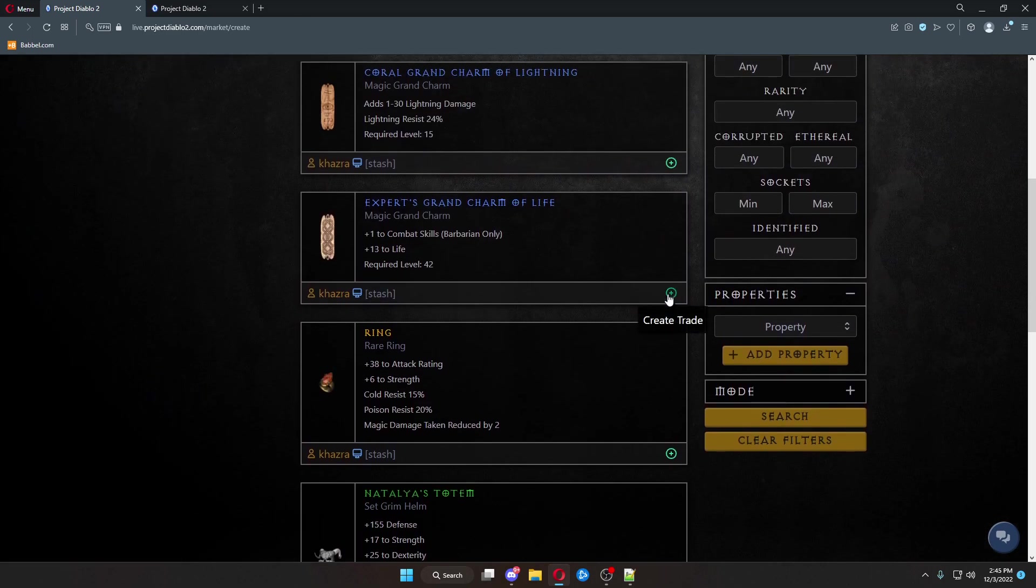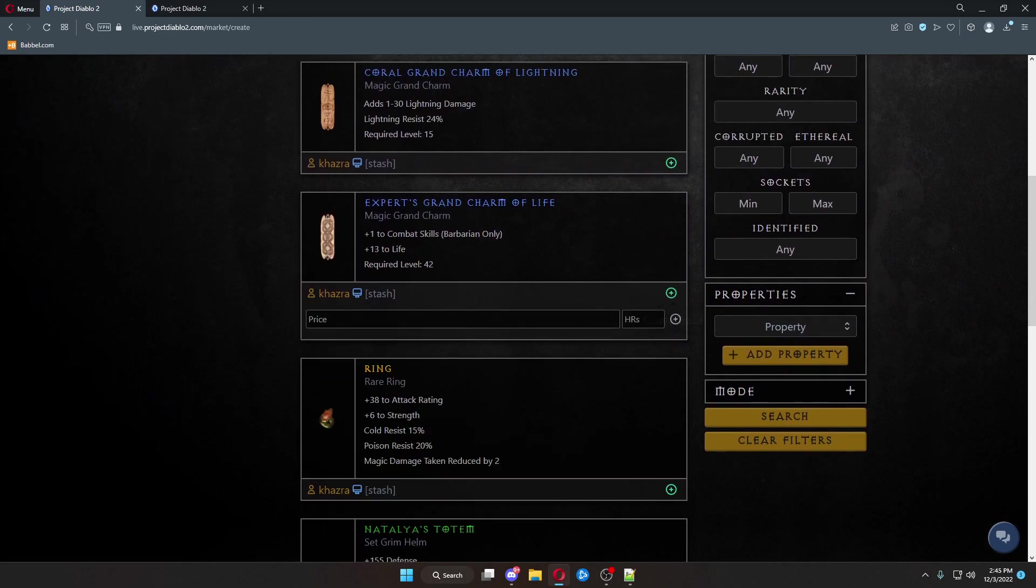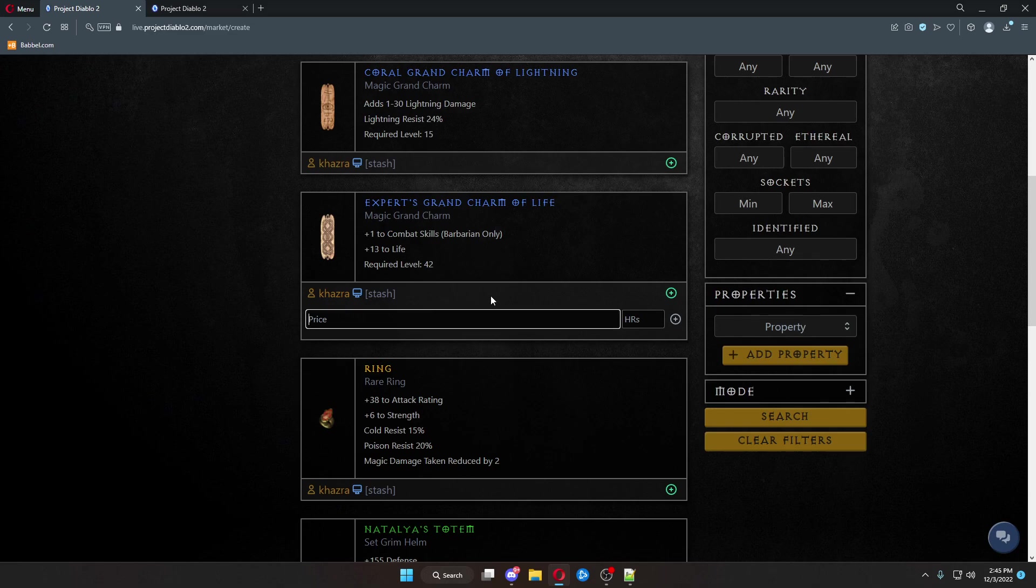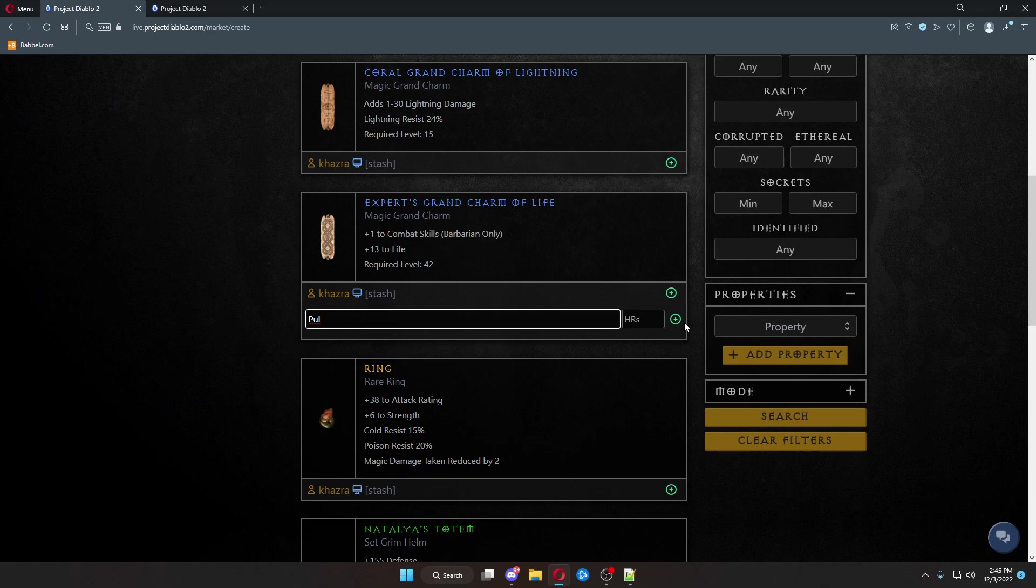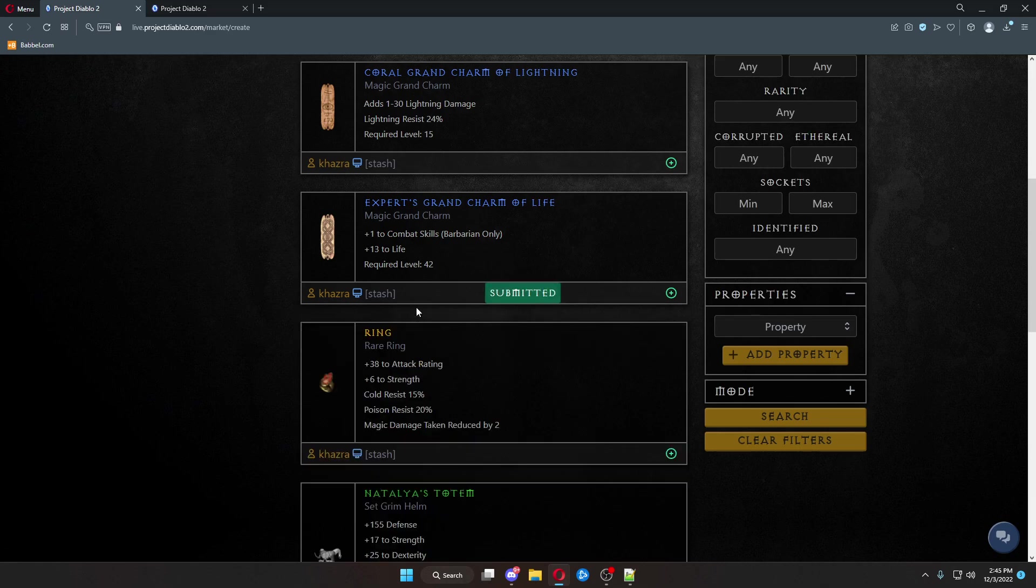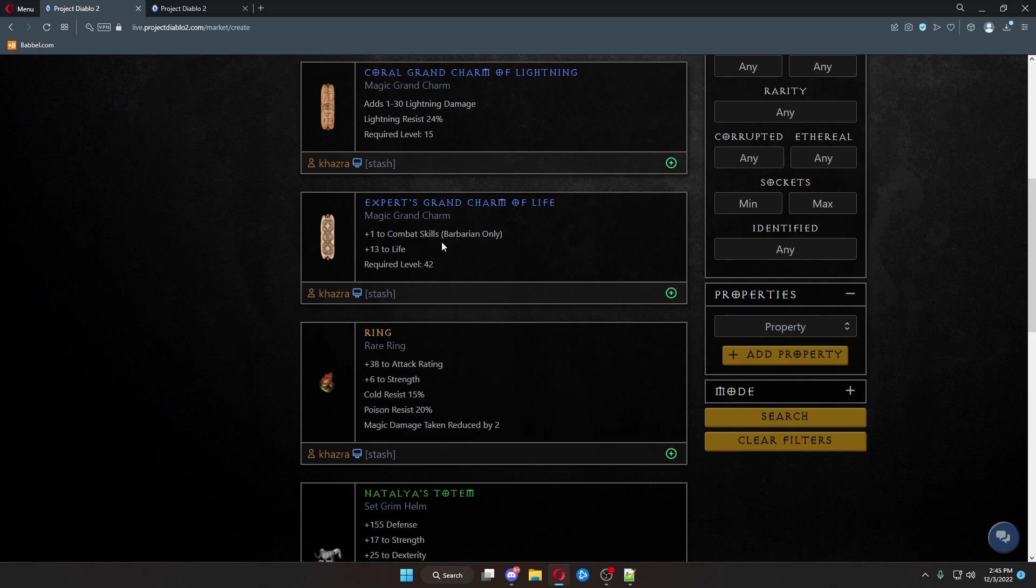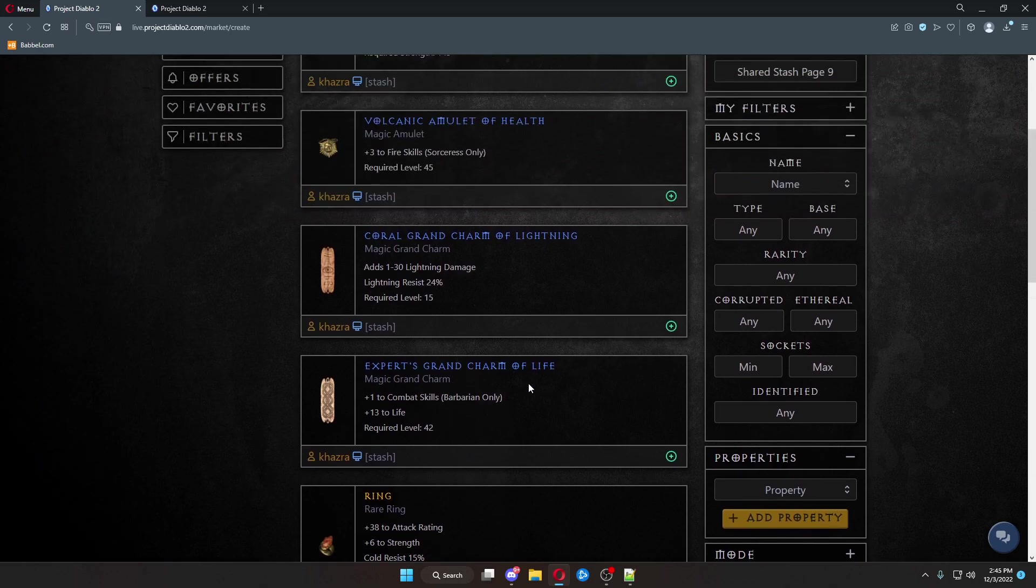To create a trade, we'll click Create Trade. Click Price. We'll just call that a poll. And then we will hit the green plus button down here. That will add my Expert's Charm of Life, the plus one combat skills 13 life charm onto the trade website.